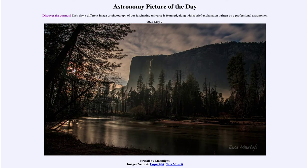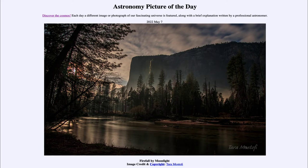Greetings and welcome to the introduction to astronomy. One of the things that I like to do in each of my introductory astronomy classes is to begin the class with the Astronomy Picture of the Day from the NASA website — that is apod.nasa.gov/apod — and today's picture for May 7th of 2022 is titled 'Firefall by Moonlight'.